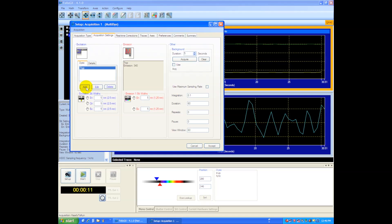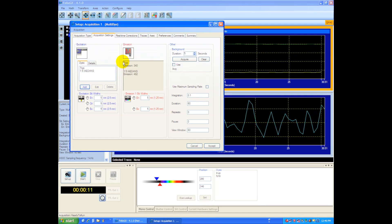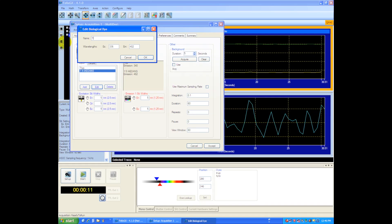Now we'll add a second dye, and I'll edit the properties of this dye, and we'll call this one Tyrosine, and we'll excite at 280 nanometers, and the emission at 340.